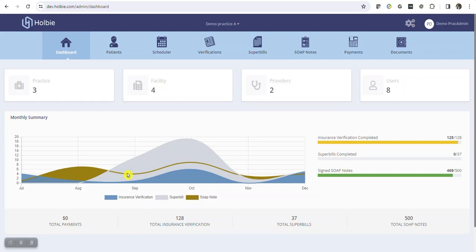Holbe is introducing a new electronic eligibility option for providers to quickly access patient benefits. Electronic eligibility allows the provider to quickly verify eligibility for participating payers in real-time. Whether it's a new year with an established patient's upcoming appointment just around the corner, or a new patient verifying benefits, the provider now has the option to check benefits electronically.